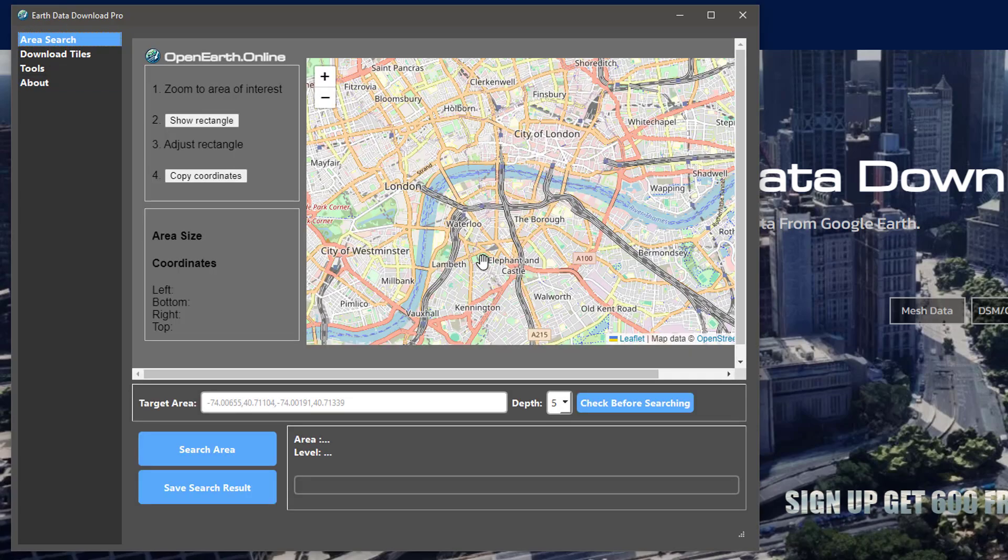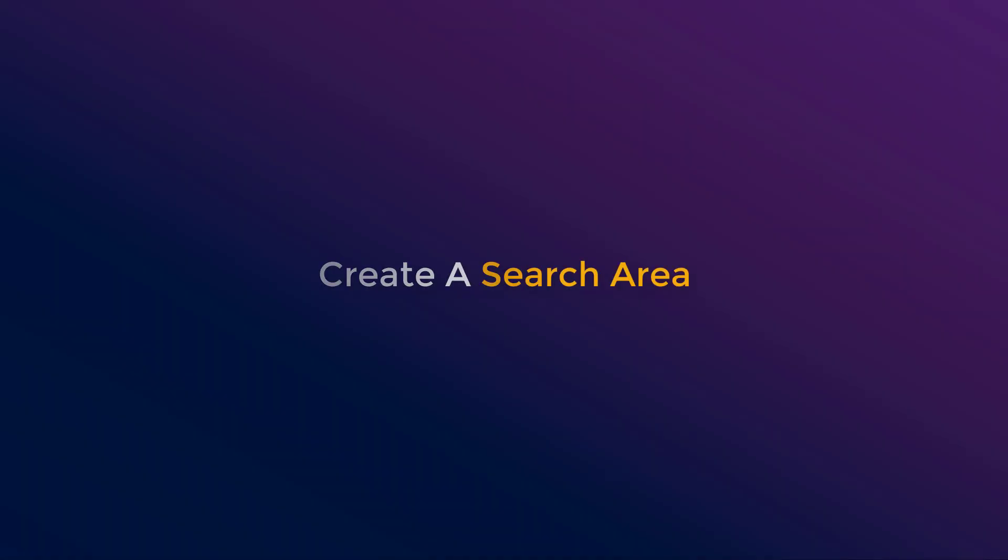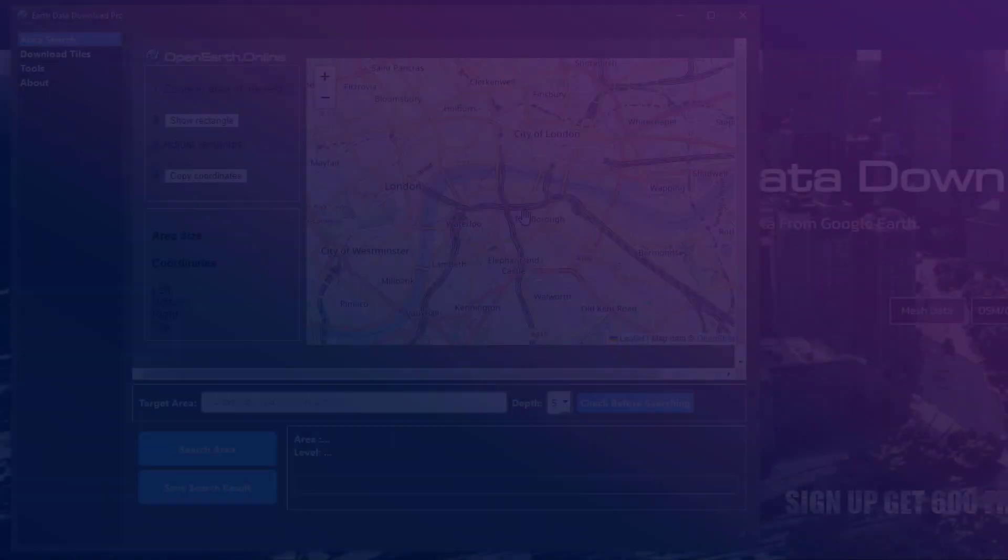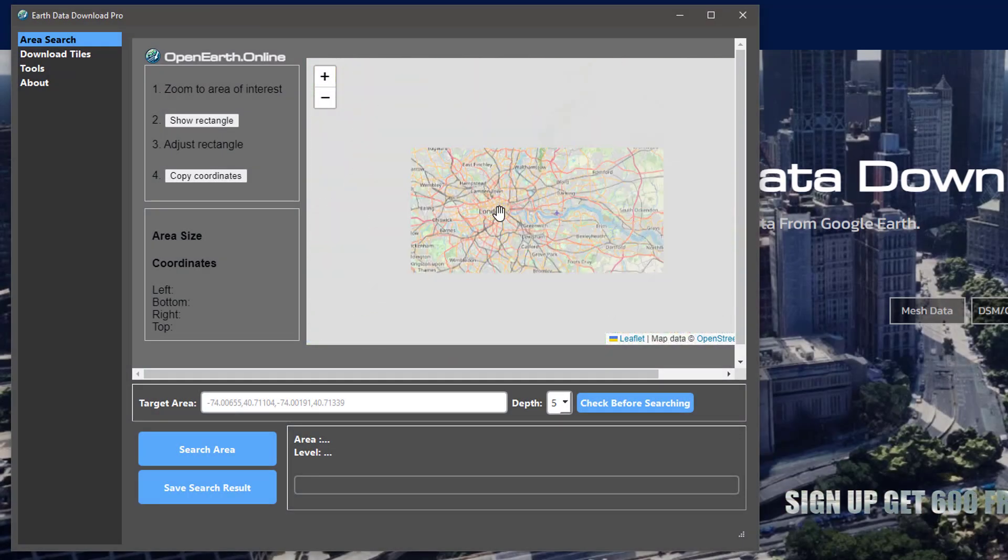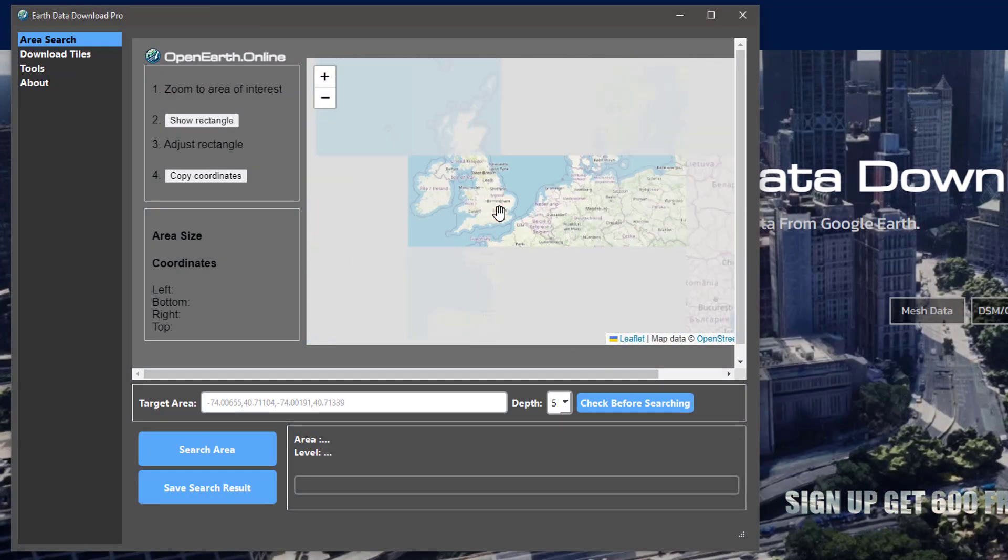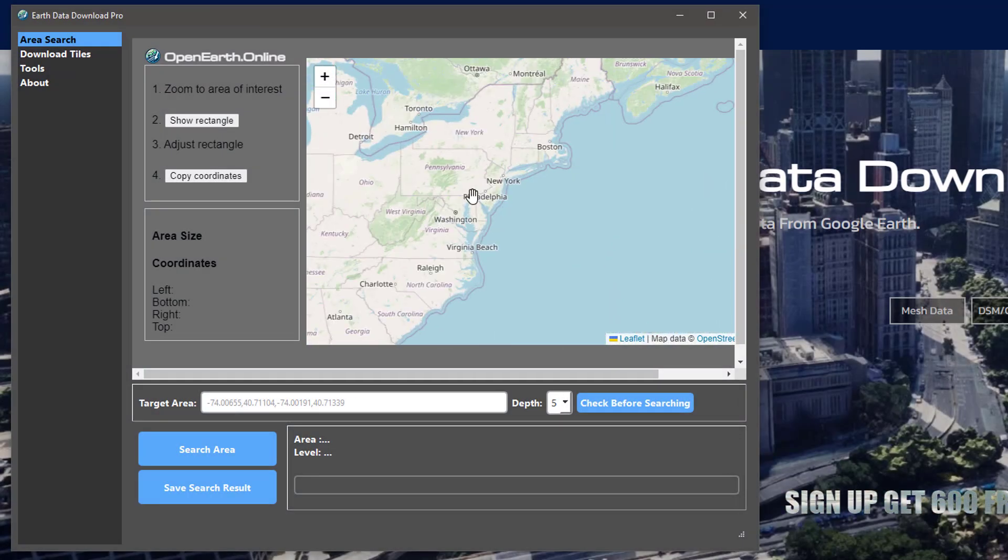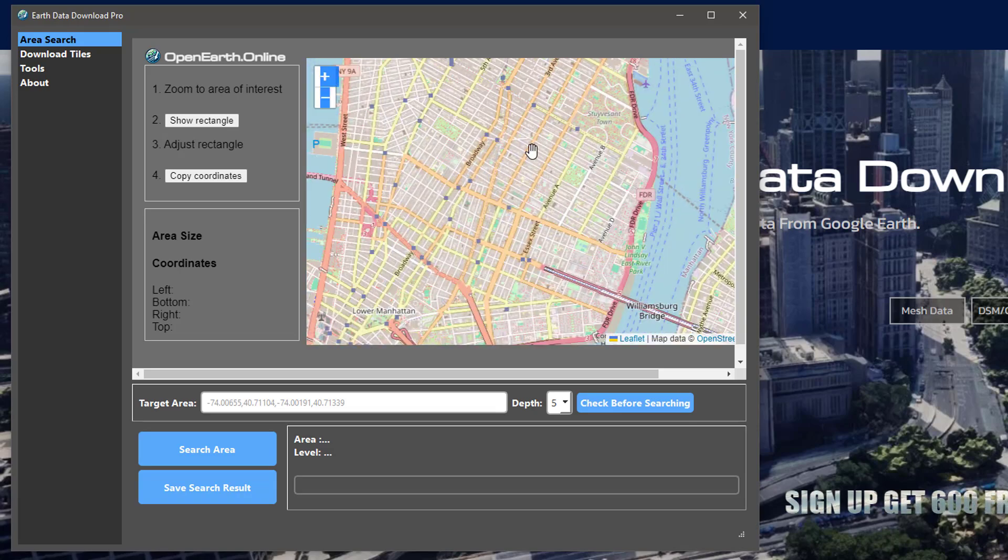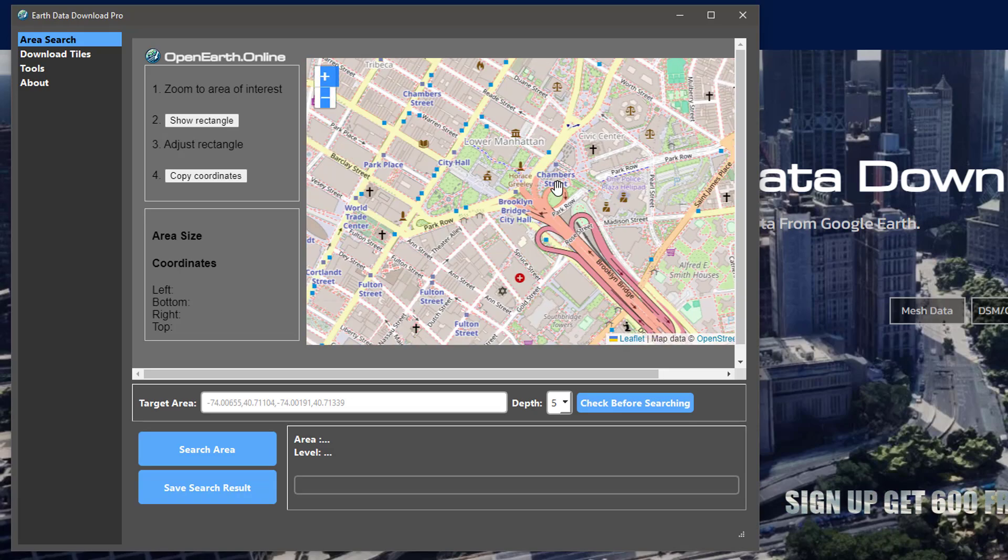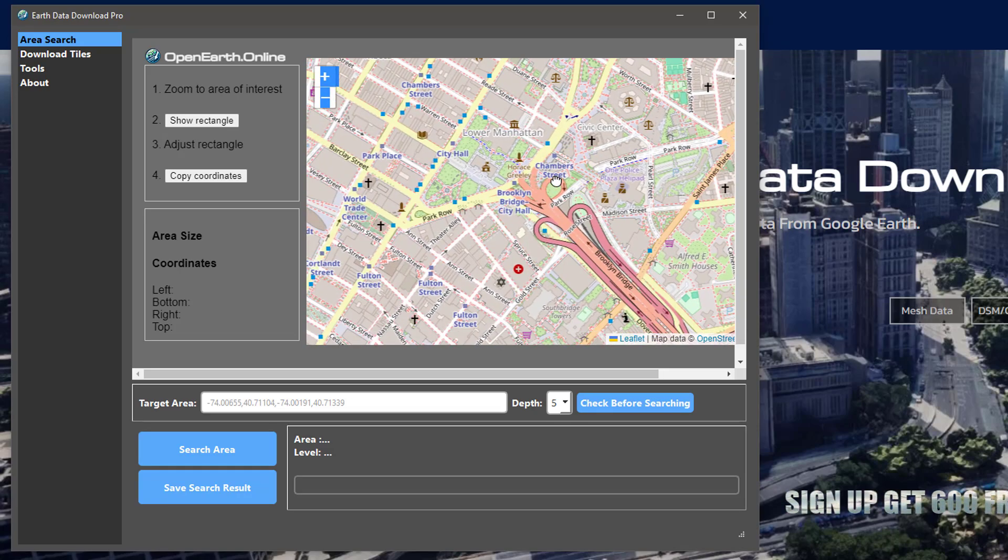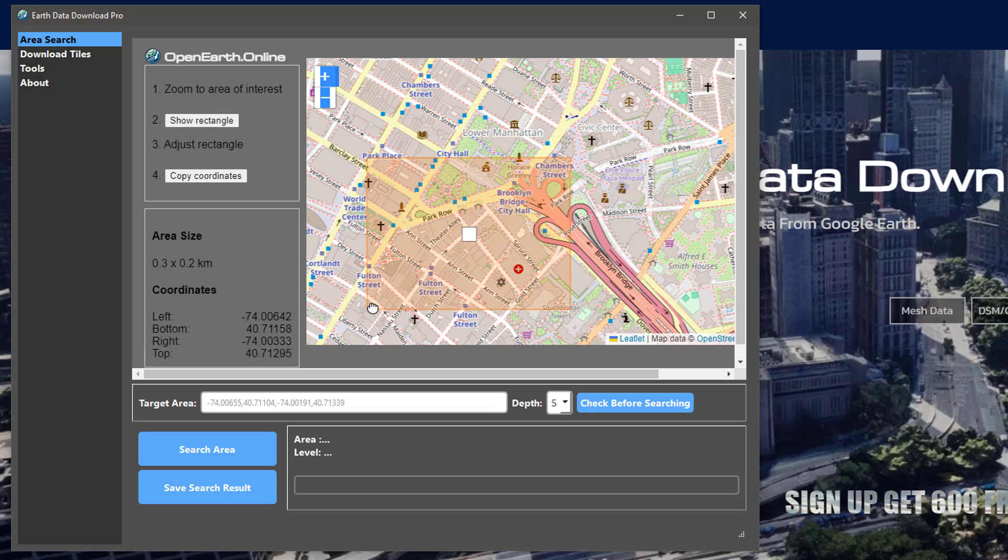Before starting the download, we need to create an area to search for tiles. Create, edit, and check the bounding box of the search area in the search window.